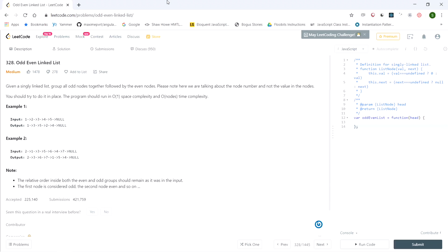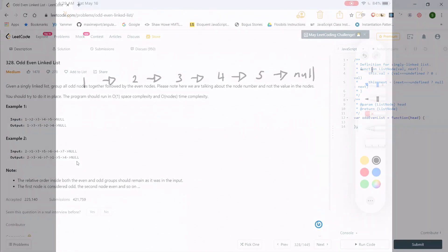For example one, we have the linked list 1 2 3 4 5 null and the output is 1 3 5 2 4 null, because the odd nodes — which are 1, 3, and 5 — come first followed by the even nodes. For example two, we have the linked list 2 1 3 5 6 4 7 and the output is 2 3 6 7 1 5 4, because the odd nodes which are 2, 3, 6, and 7 are in the front followed by the even nodes.